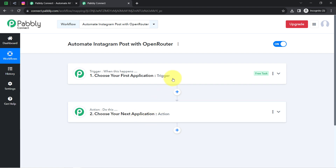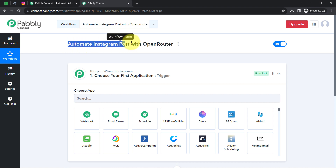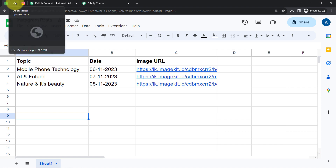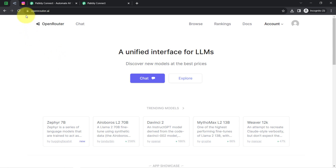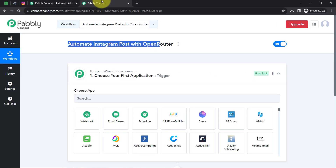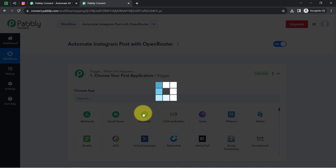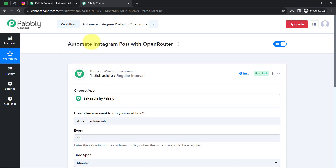You always need to choose your applications in the trigger and action window when building an automation. According to our use case, I want that every single day the topic should be picked up automatically from this spreadsheet, the caption generated automatically, and posted on Instagram. I want this automation to execute every single day, so instead of selecting any application directly, I will select the schedule feature, which is an amazing feature of PabblyConnect via which you can schedule your workflow.